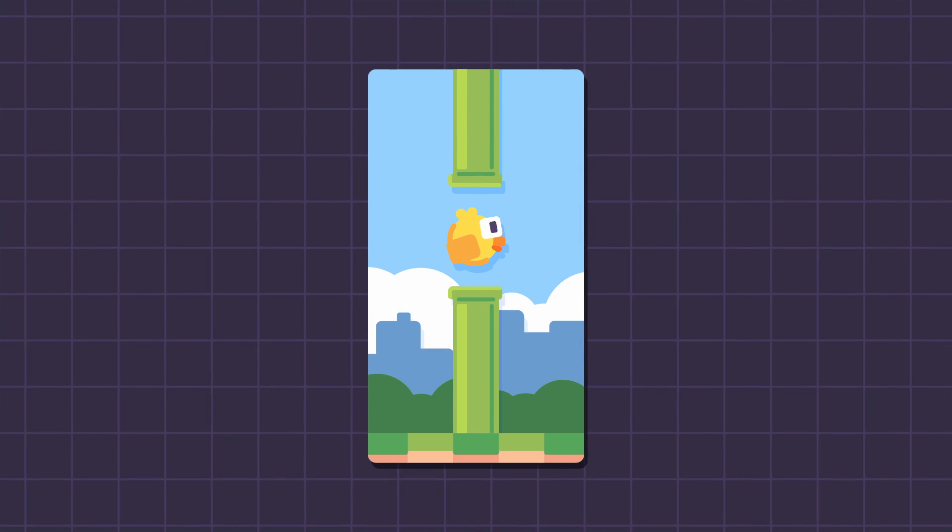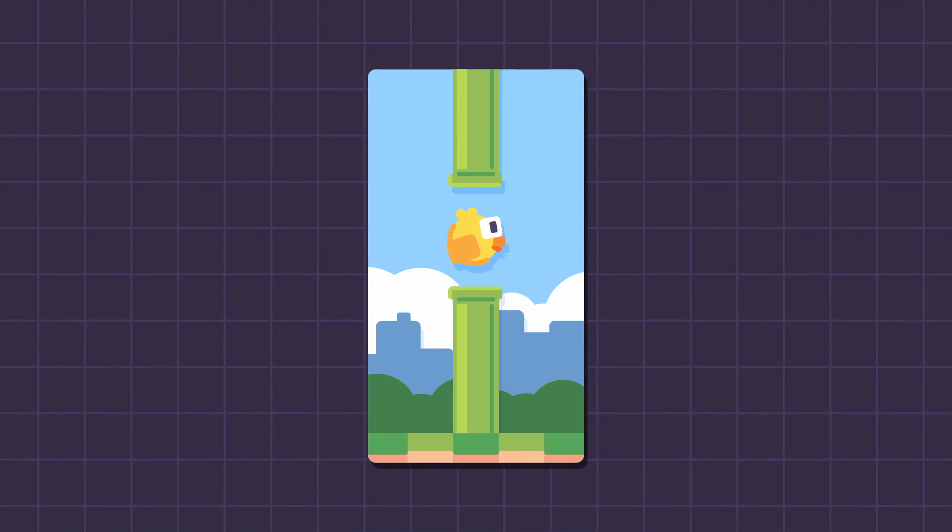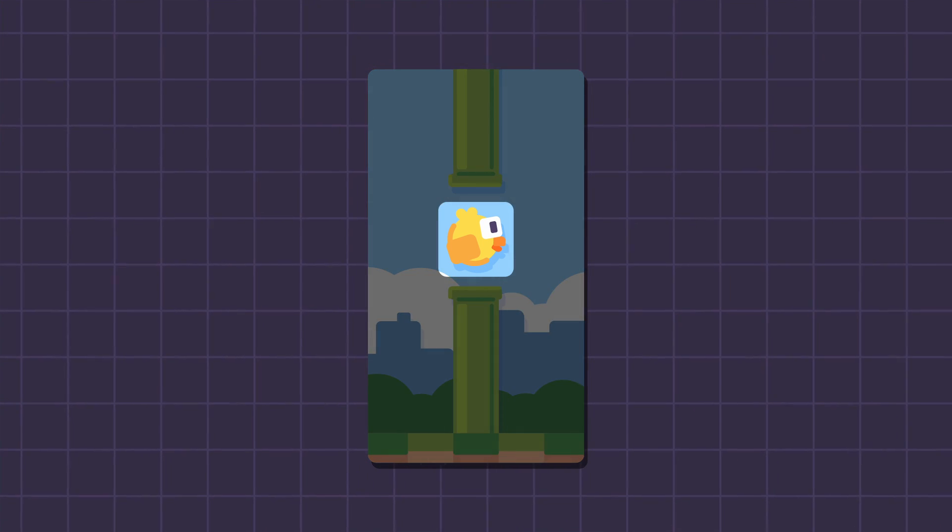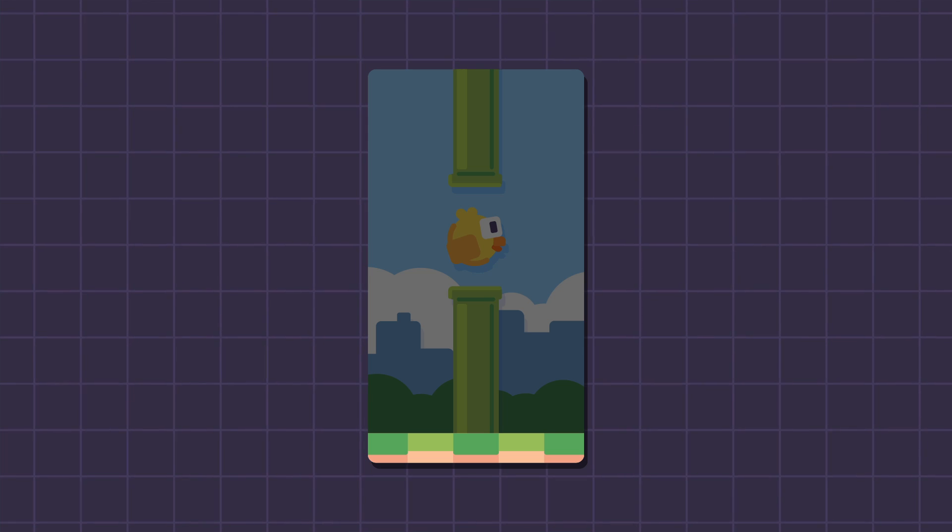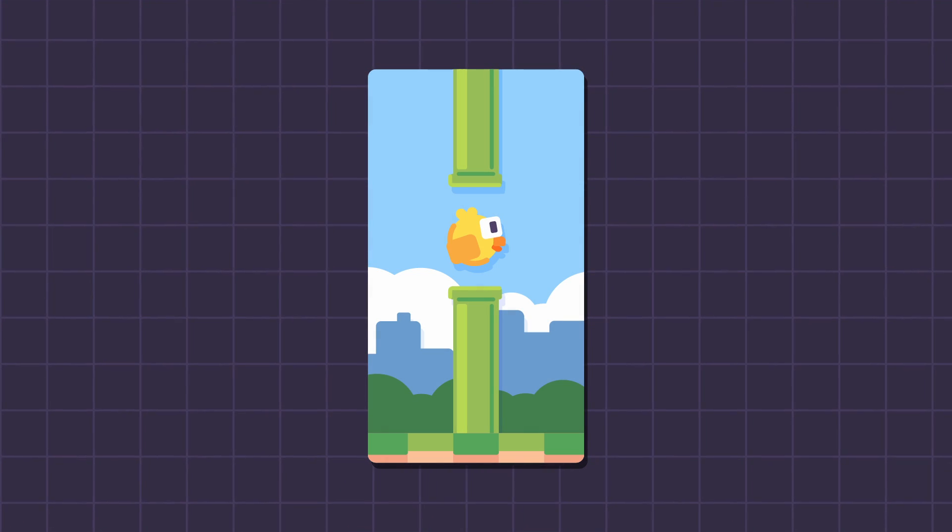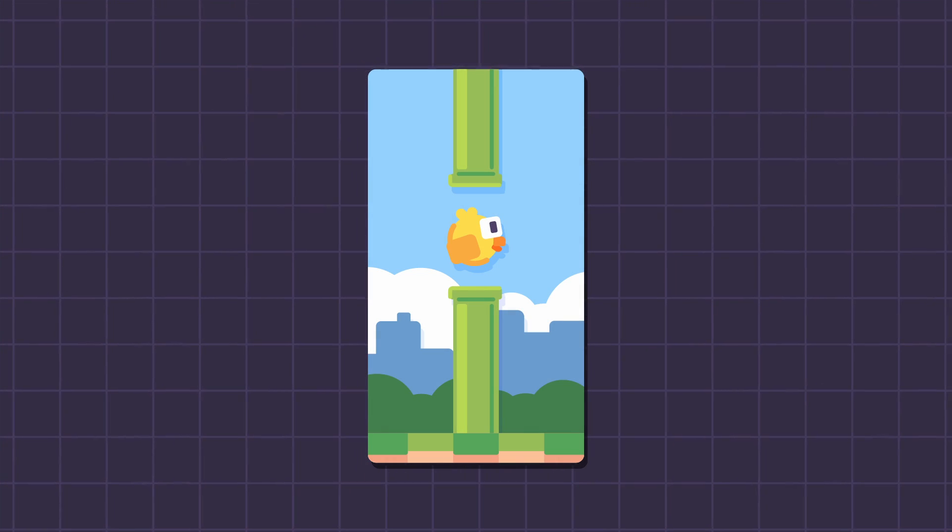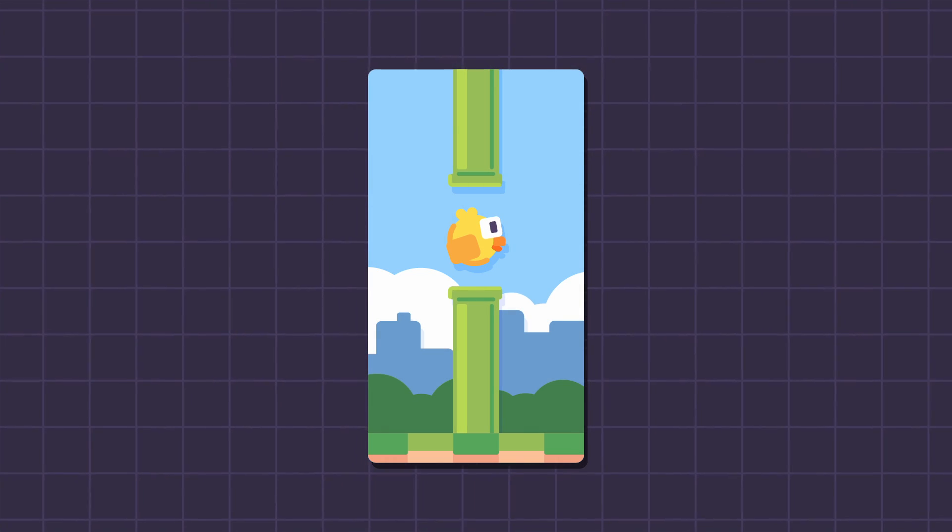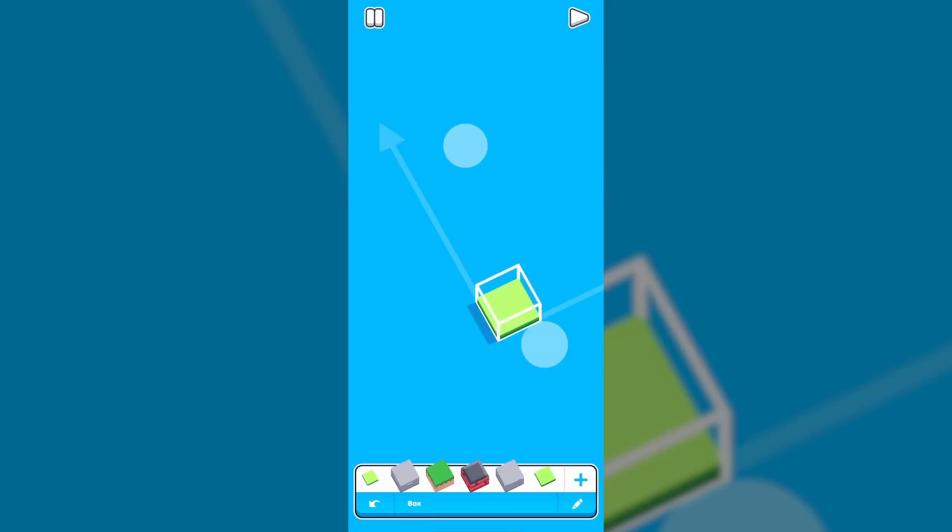In Flappy Bird we have 3 components. We have the bird, we have the pipe, then we have the ground. There's also the background stuff such as the clouds and the buildings but for the most part, these are your 3 essentials. And with that being said, allow me to spend the next 3 seconds working all the visuals.